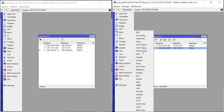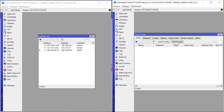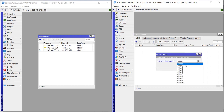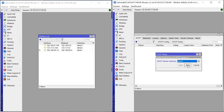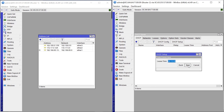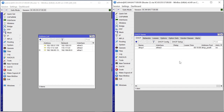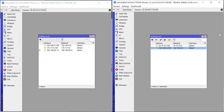Let's do the same for Router2: IP > DHCP Server > DHCP Setup, also assigned to Ether2. Step through the wizard — for DNS we can use 8.8.8.8. The DHCP server for Router2 has also been set up successfully.